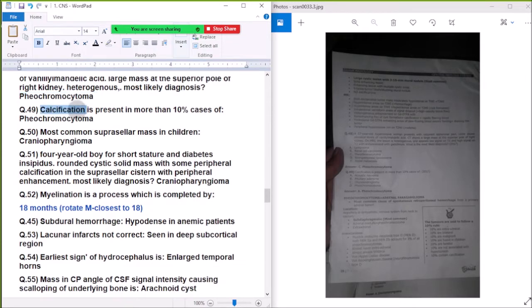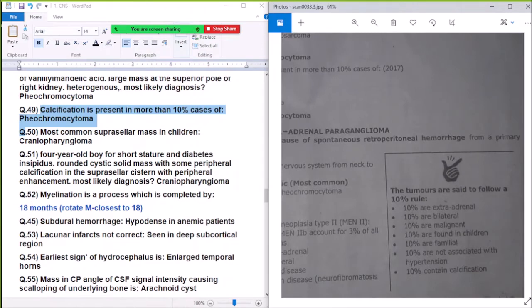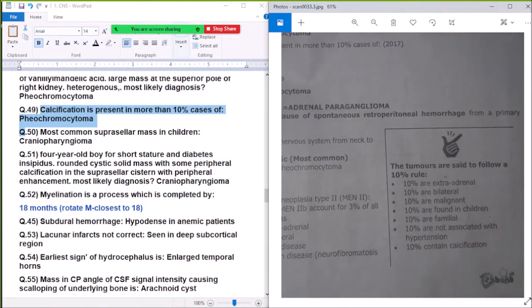Question 49: The 10% rule of pheochromocytoma: 10% extra-adrenal, 10% bilateral, 10% malignant, 10% in children, 10% familial, 10% calcify. Calcification is present in more than 10% of cases of pheochromocytoma.